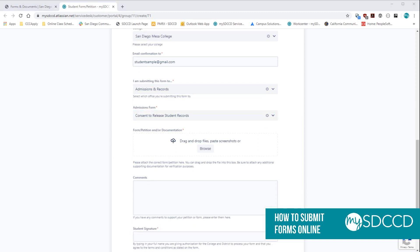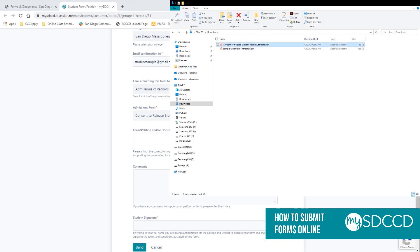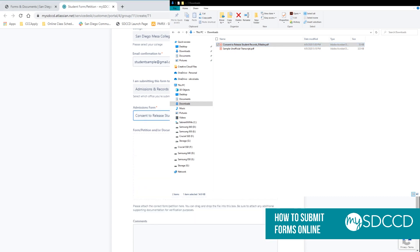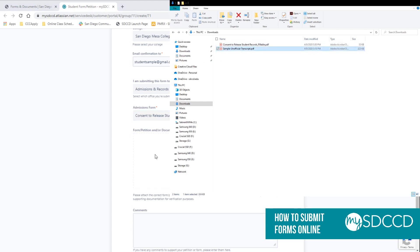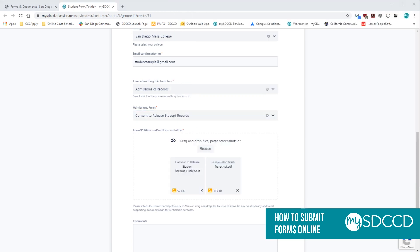And what you're going to do is you're going to drag and drop the form into the form and petition box here. If you do have any additional documentation like an official transcript or a doctor's note, you can go ahead and drag and drop it into the folder there as well. So as you can see now, I have two documents here.